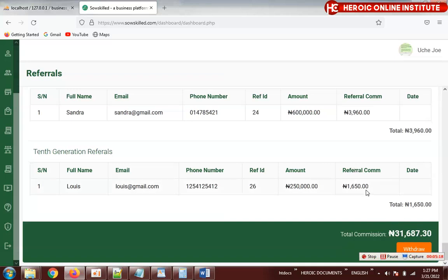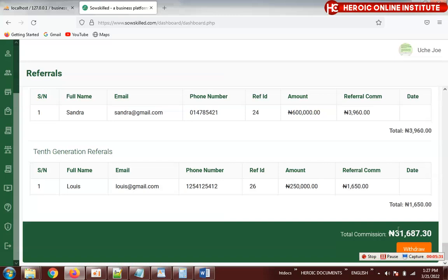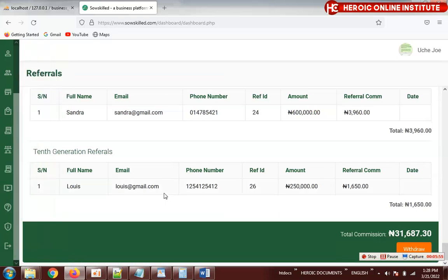These are just samples I used for testing and can be deleted later. When someone clicks withdraw, it says 'request submitted, contact admin for approval.' So withdrawal requests must be approved by you as admin before the person is paid.